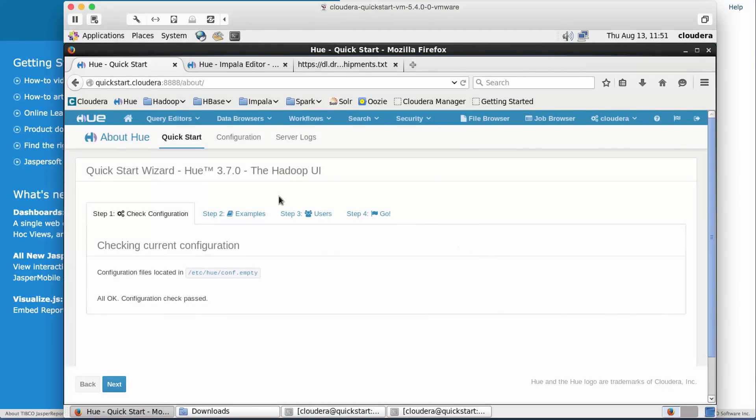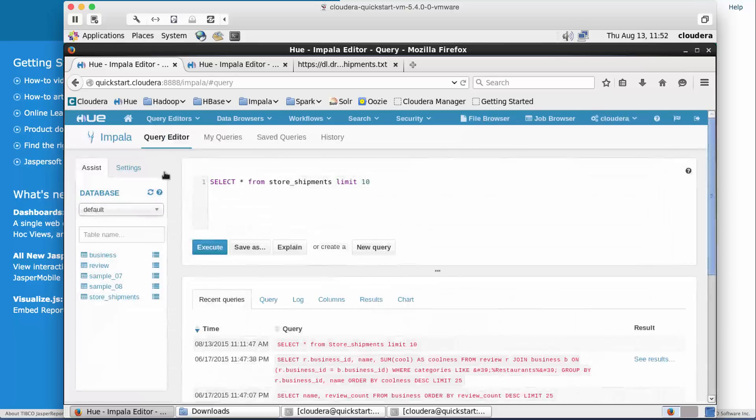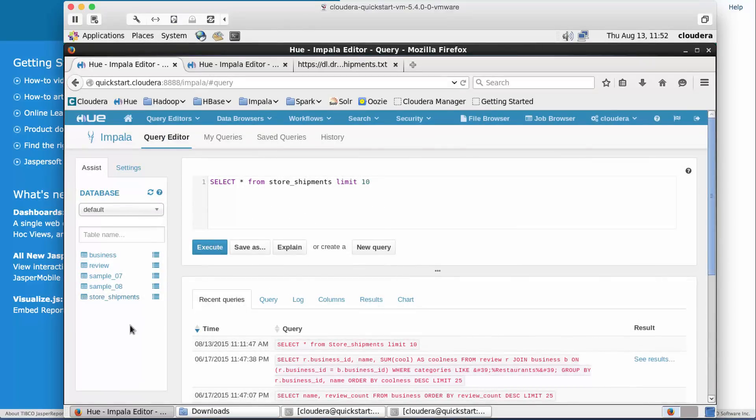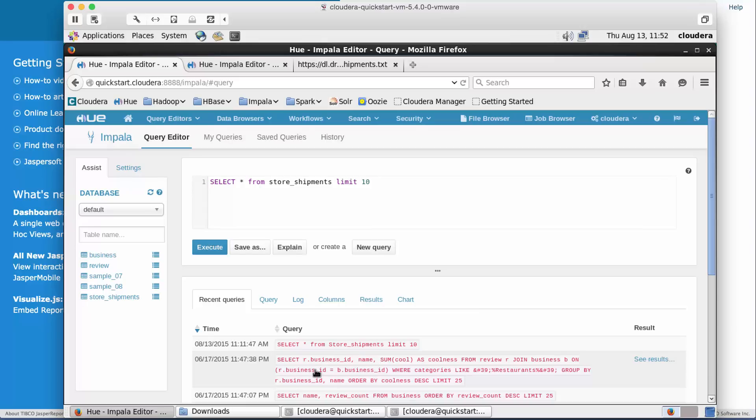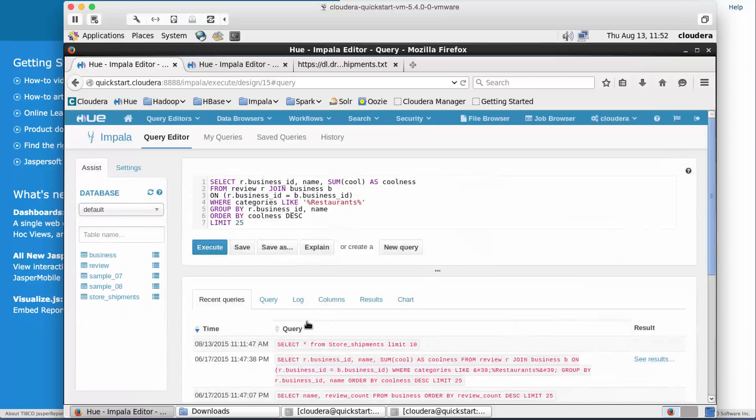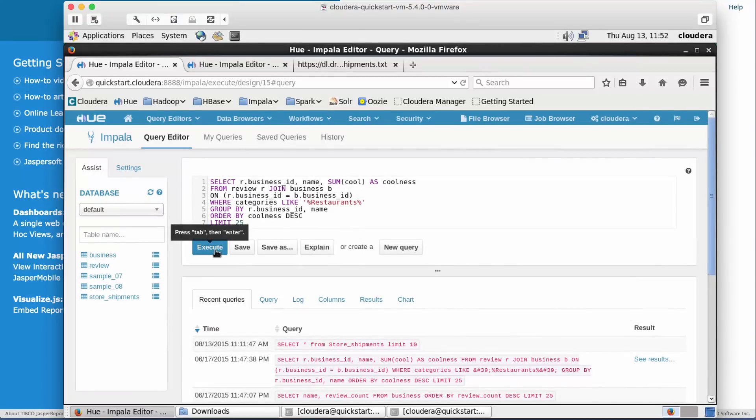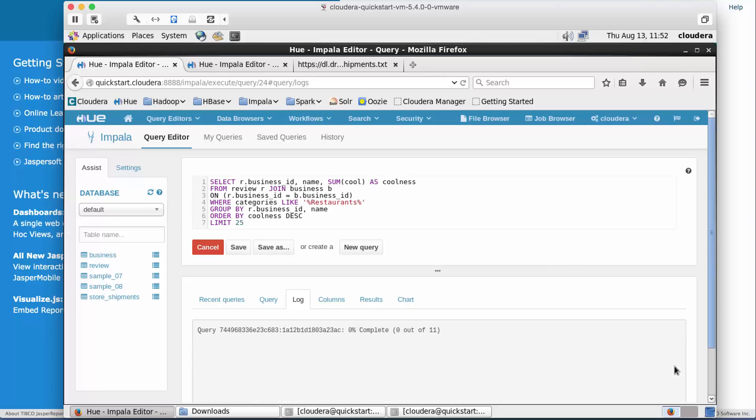As you can see, if we go to our query editors and go to Impala, I have a couple of sample data tables already loaded in my Impala Metastore. The data you're probably familiar with is the Yelp reviews data. Let's query the data from the console and see how the results look.